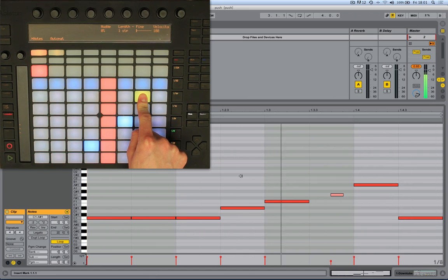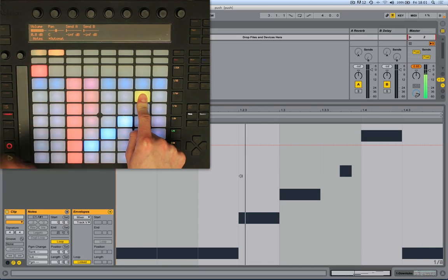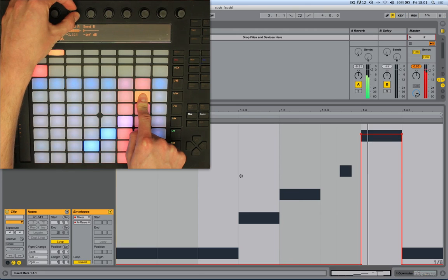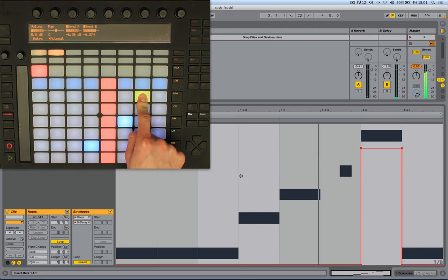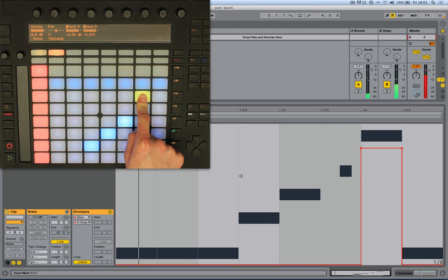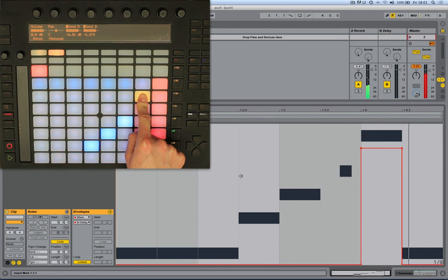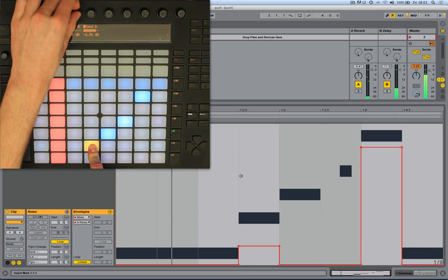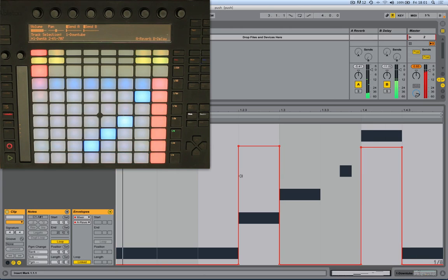We hold this pad down — this is adjusting the notes — but we can also adjust automation. For example, if I wanted to program a bit of delay or reverb on that note, I can hold it down, press Automate, and just program some automation for that note. Hold the pad, press Automate, and just breathe a bit of life into that.